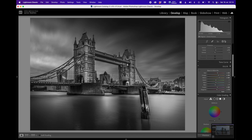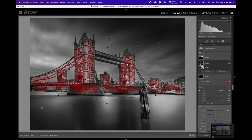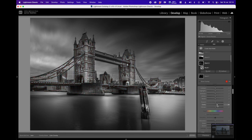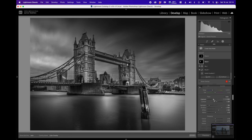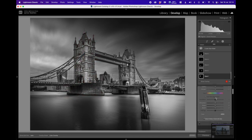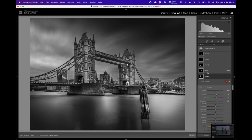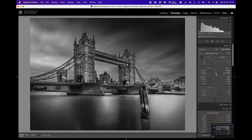One thing I notice is we may have a little too much clarity on the tower from Mask 12. I go back to that mask, back off the clarity slider, add a little texture instead, and bring the clarity down to about 10. That's a good place. I re-check the brightness on Masks 1 and 2 and make small adjustments since everything is non-destructive.